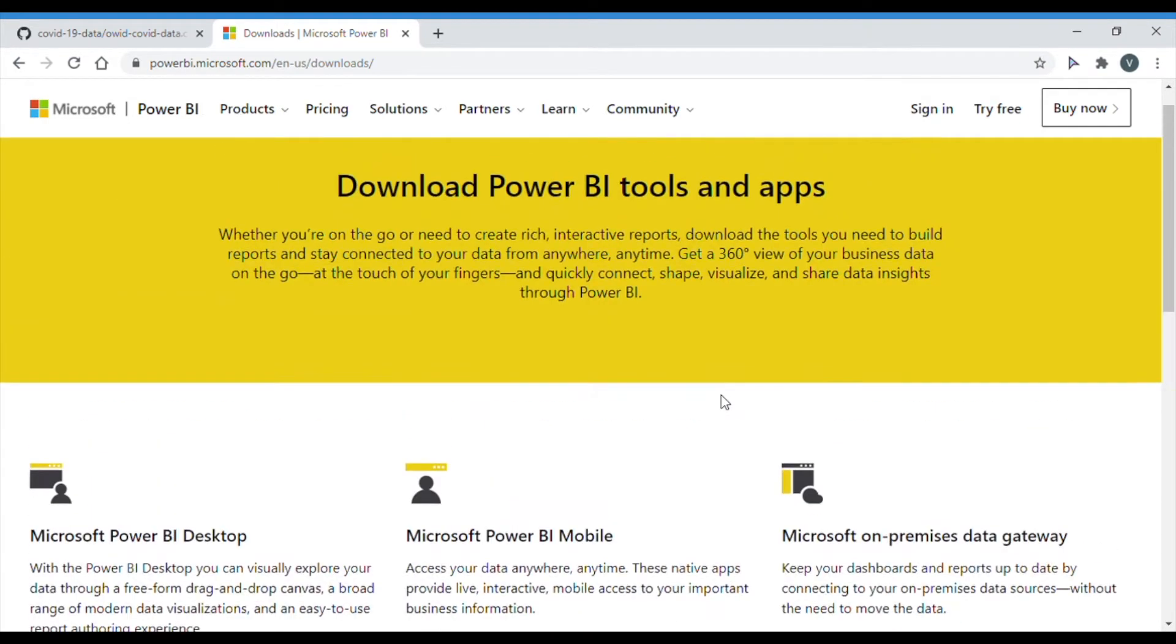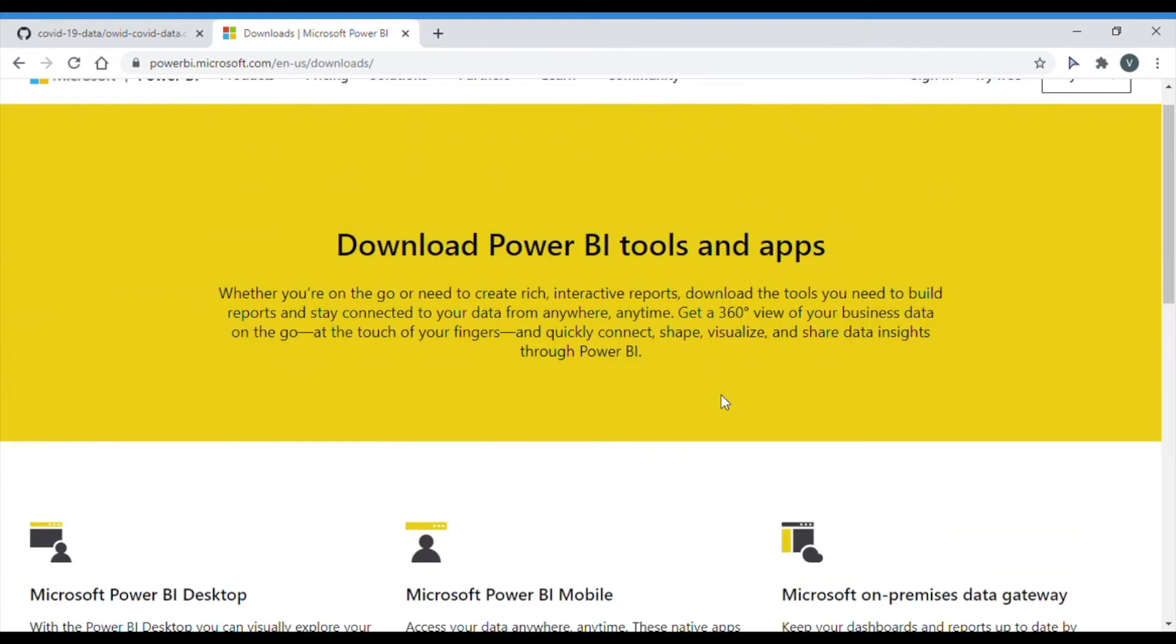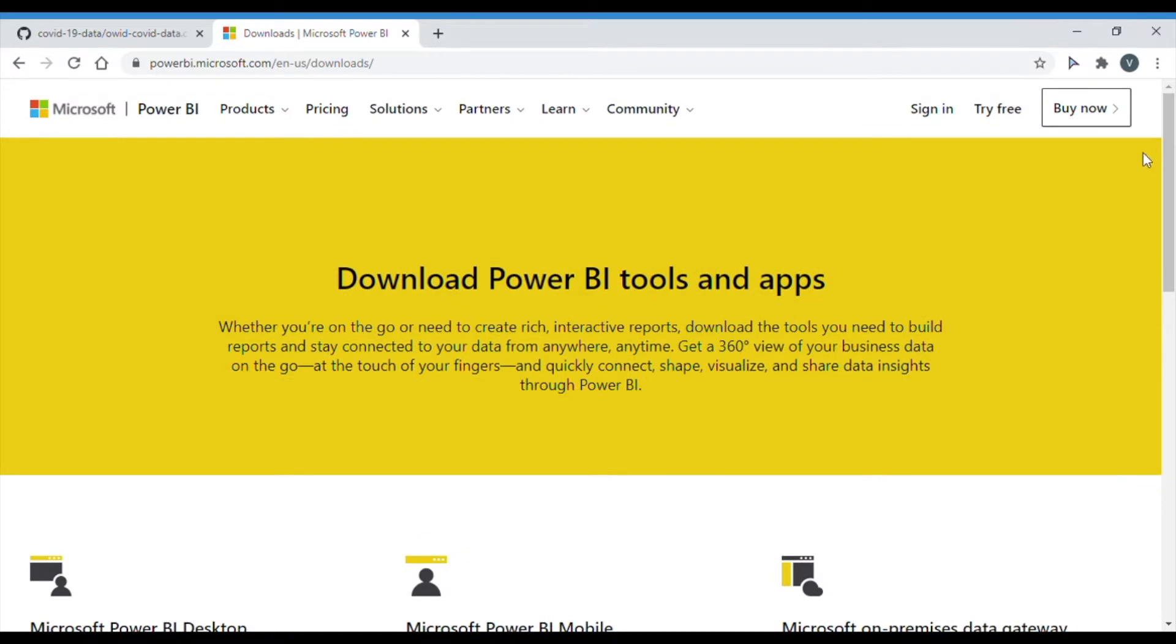It's completely free. The only versions that you would need to buy if you want Pro or Premium. And you don't even need a Microsoft account for it. You would just need to download it to your computer.